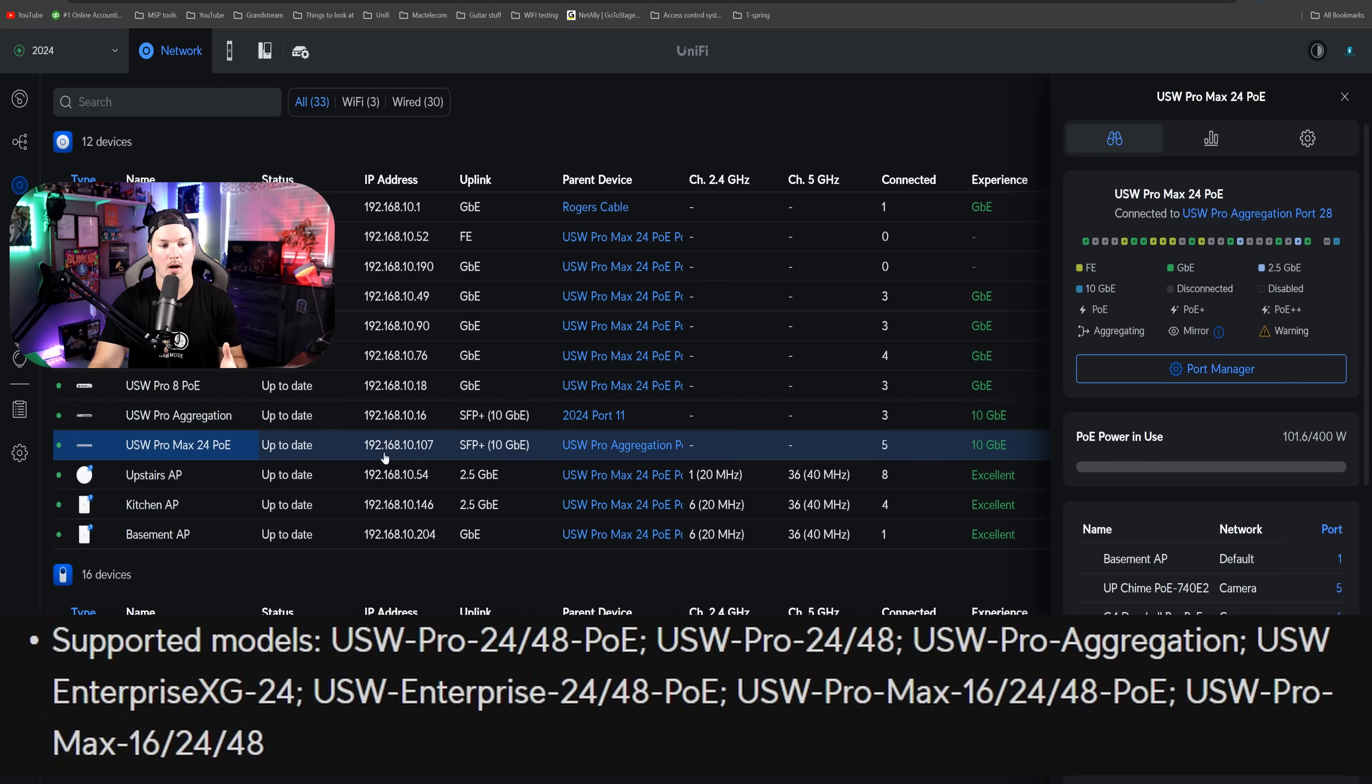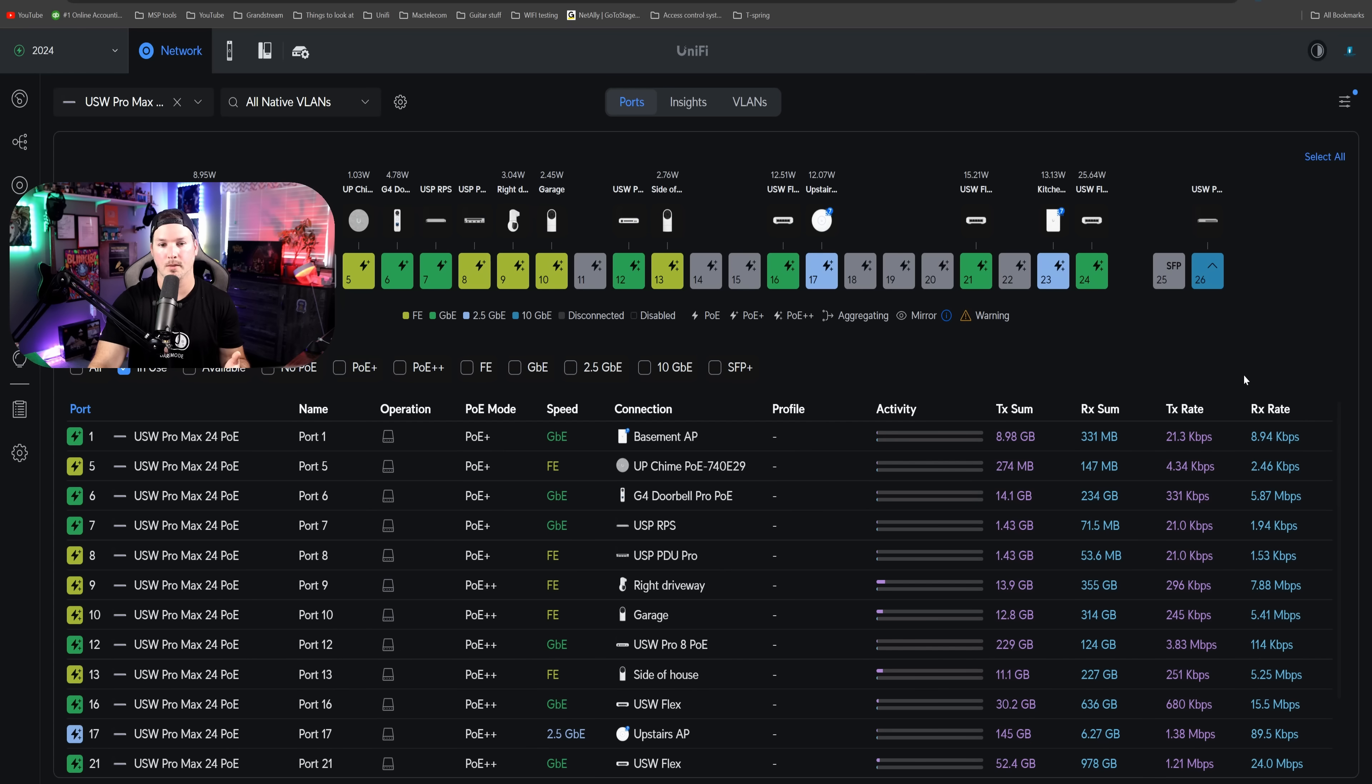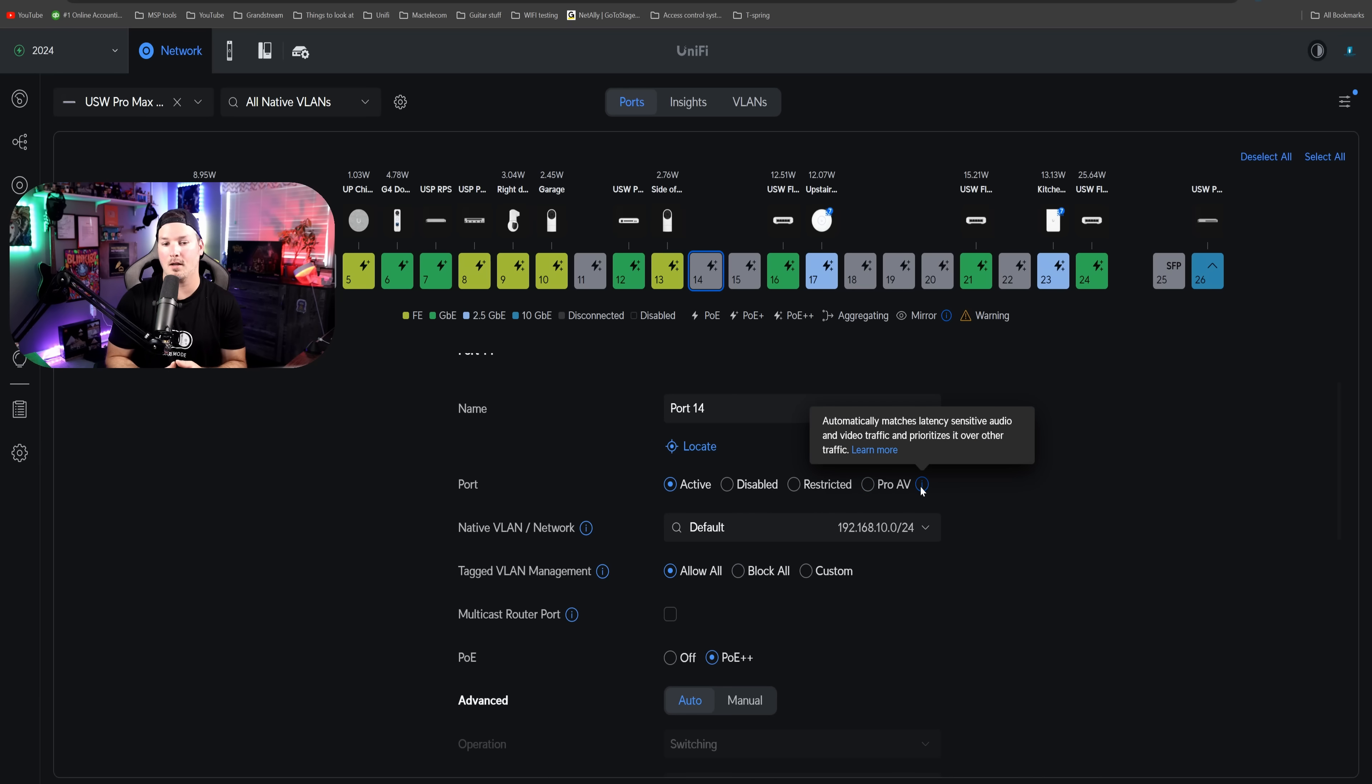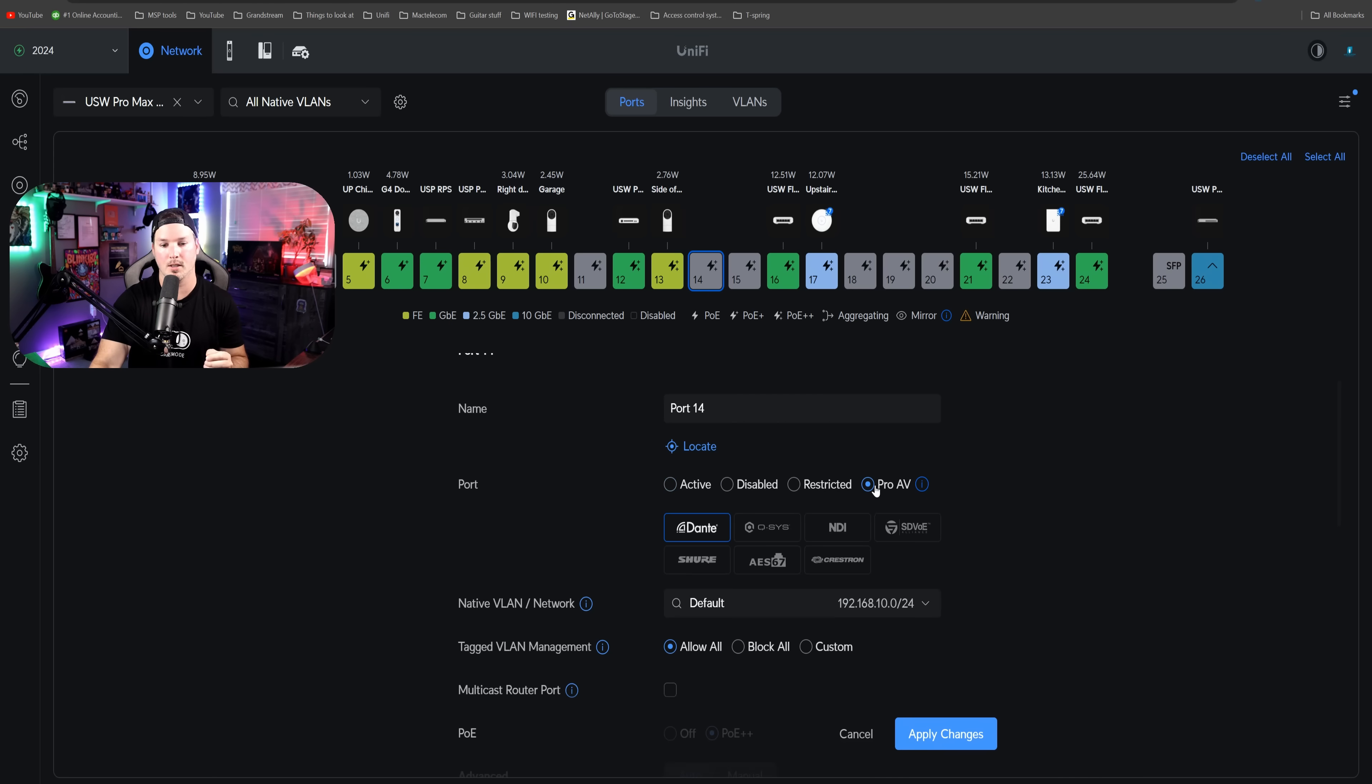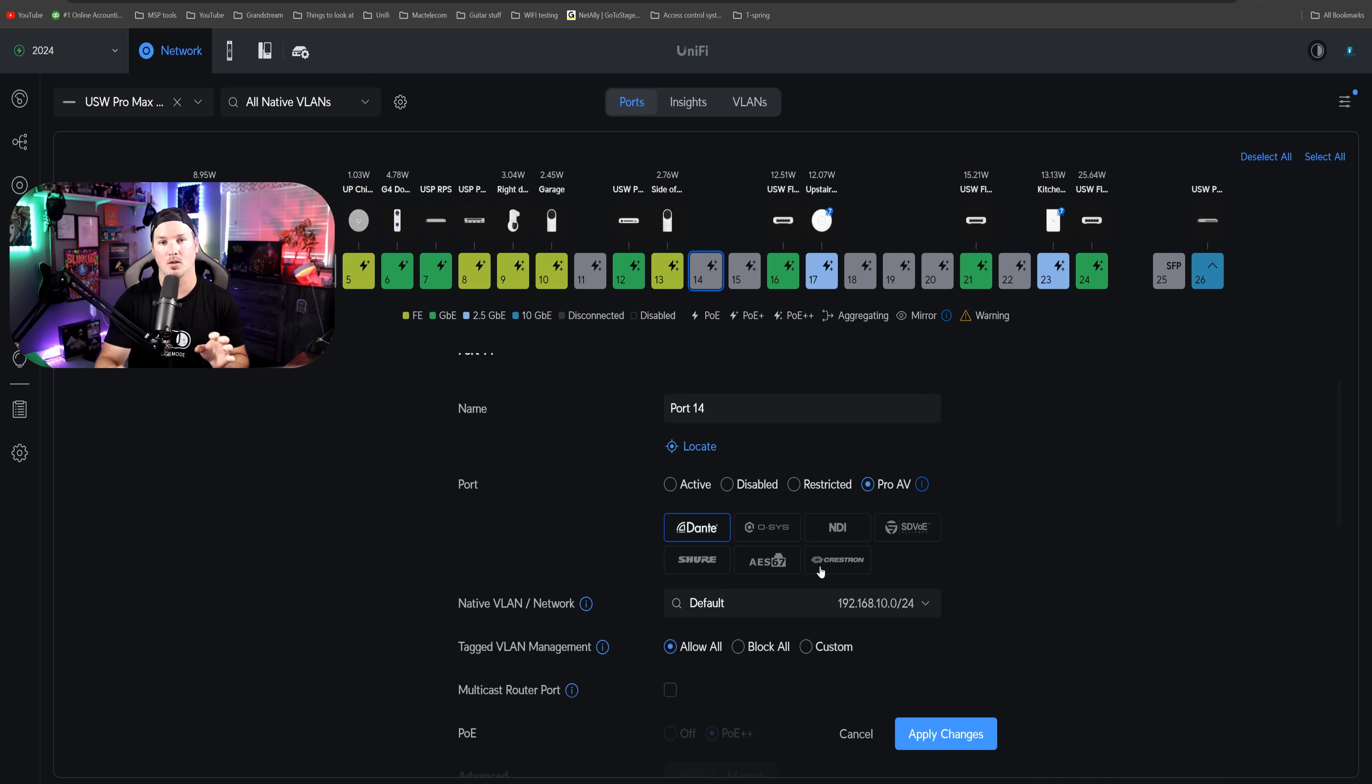If we click over on it and then we go to Port Manager, we could now click on one of these ports. Let's say port 14. On port 14, we now have this ProAV. If we hover over the eye icon, it automatically matches latency-sensitive audio and video traffic and prioritizes it over other traffic. Let's click on that and see some of the presets. We have Dante, which is very big. We have QSYS, NDI, SDVOE, Shure, AES67, and then we have Crestron. This is great if you do work in the audio space.